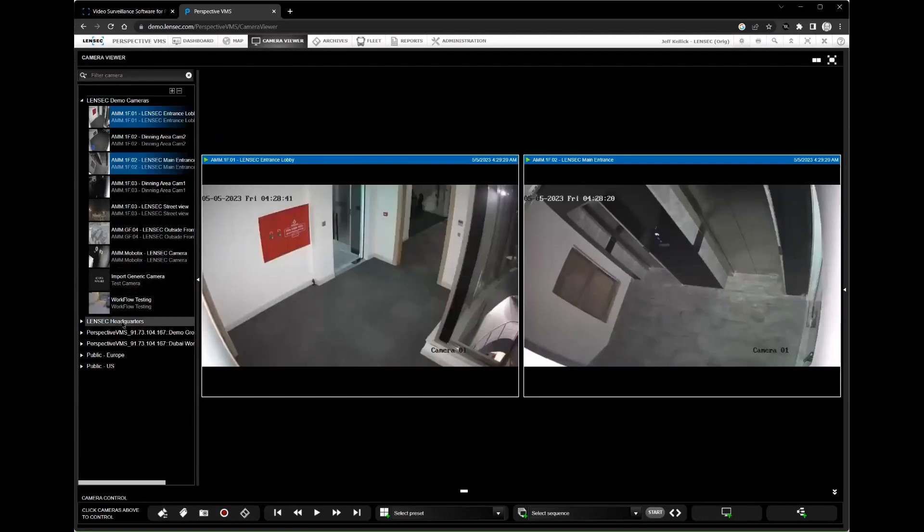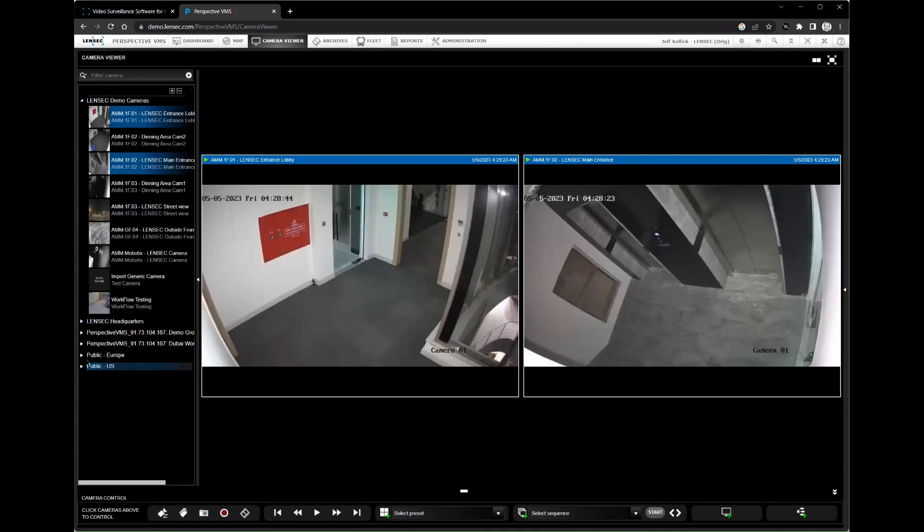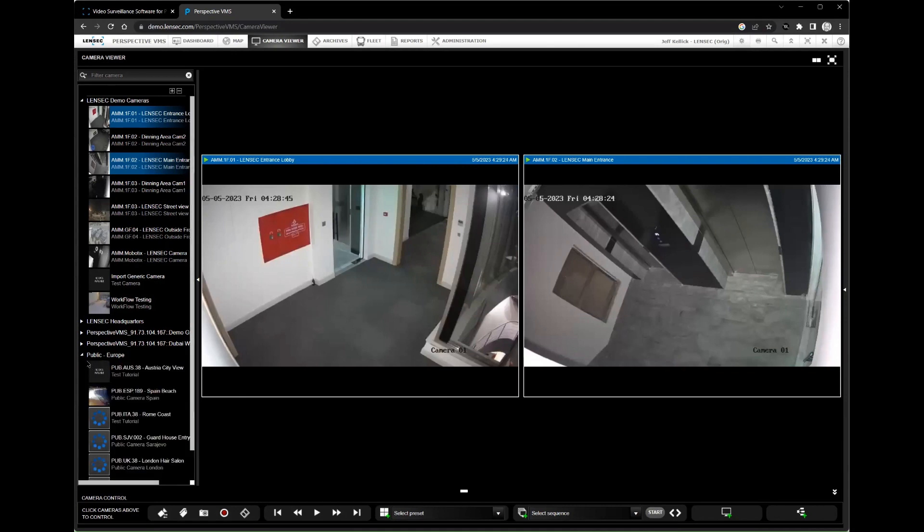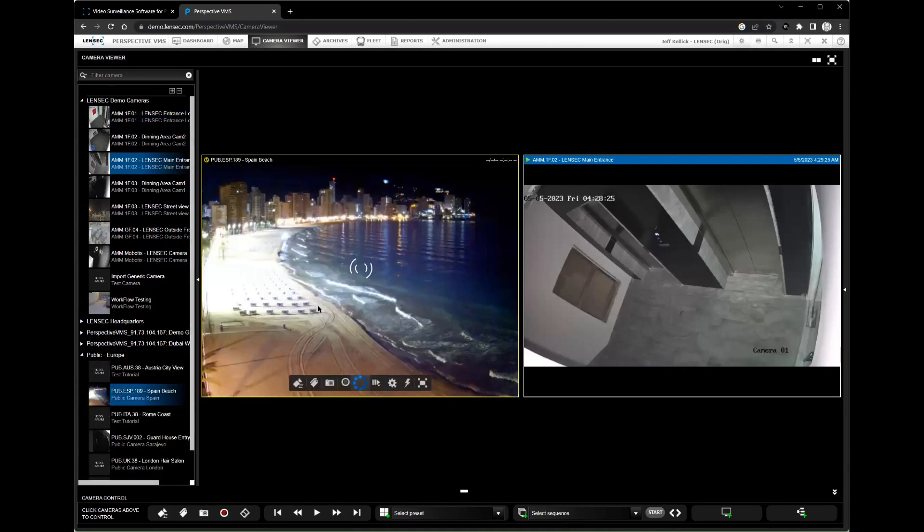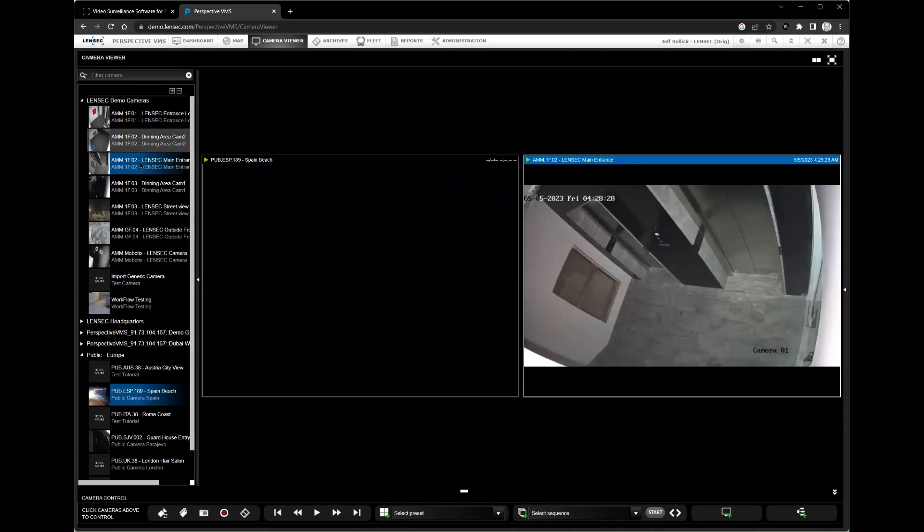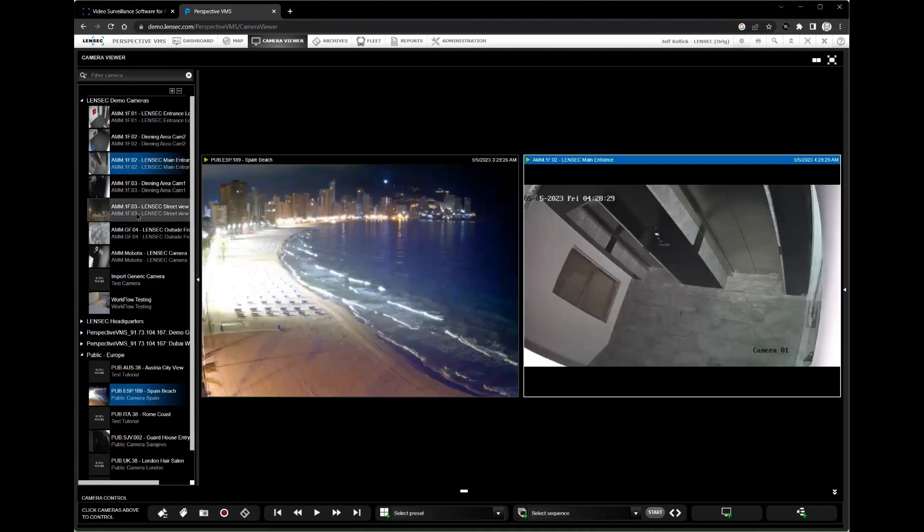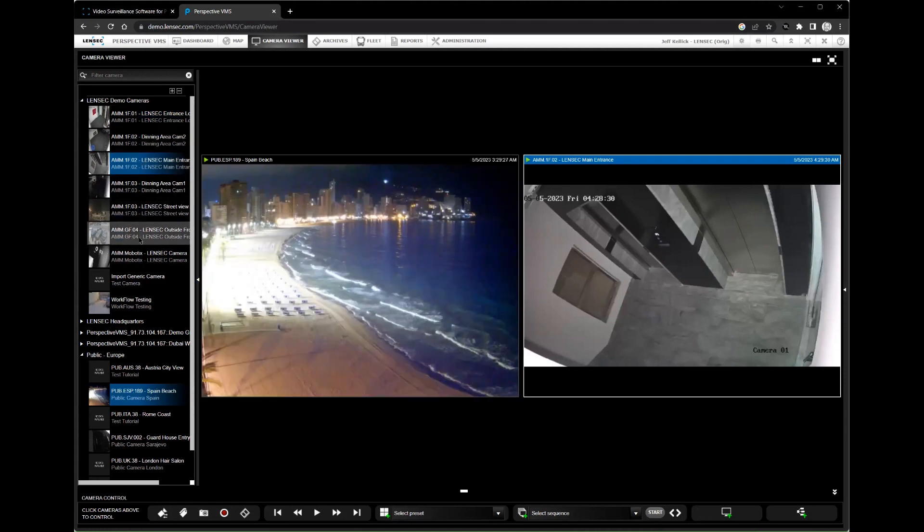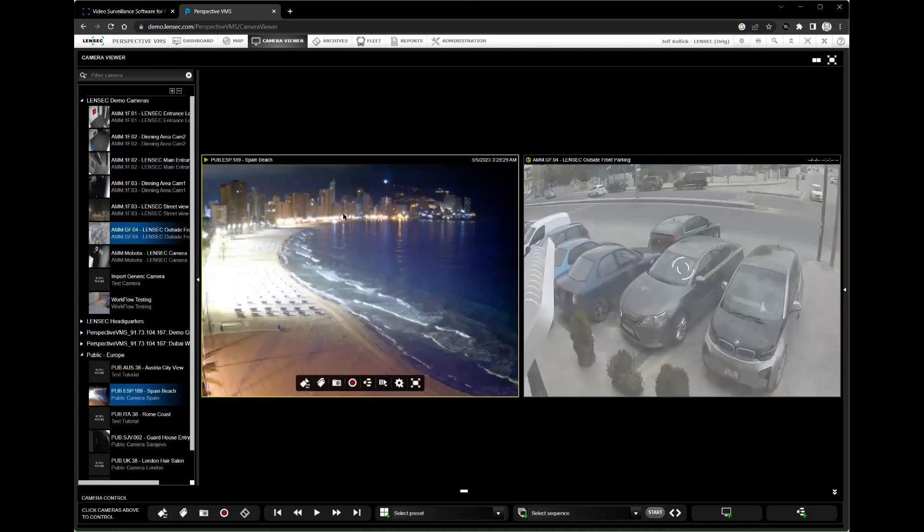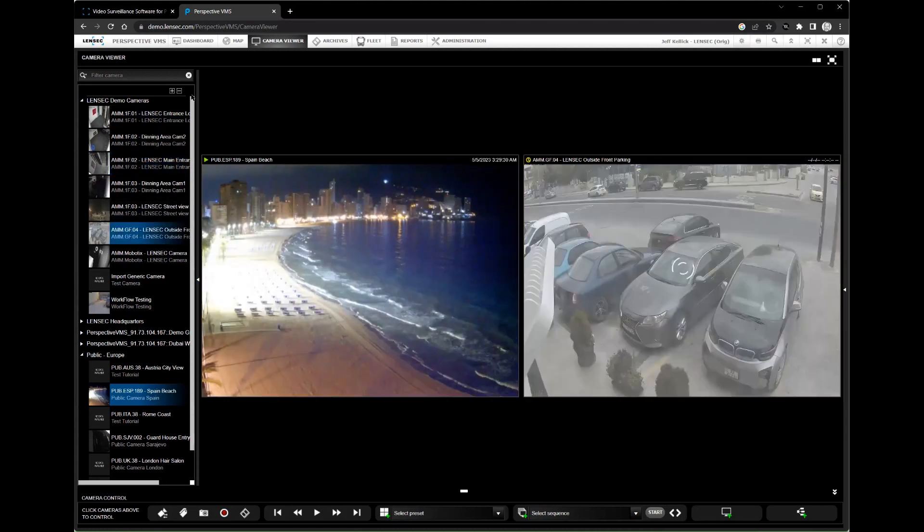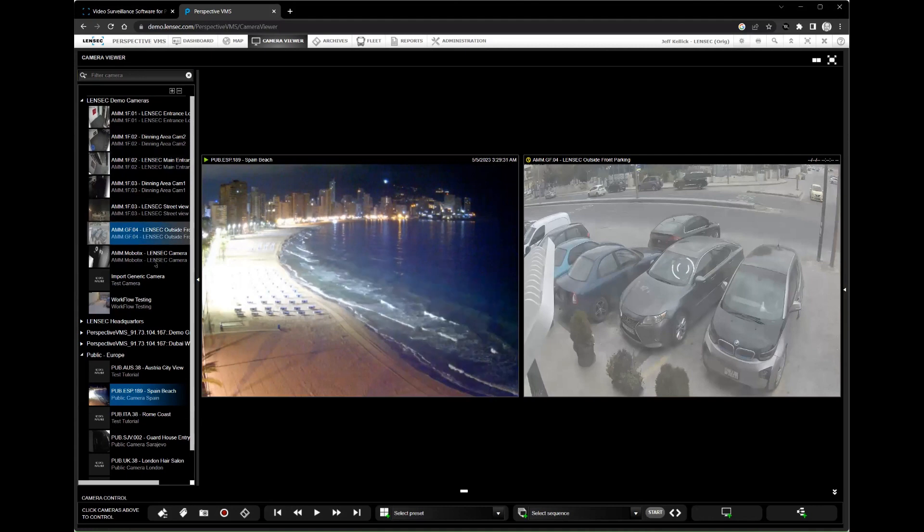Third, Perspective VMS is reliable and secure. It is built on a secure platform that protects your data and ensures that your surveillance footage is always accessible when you need it. This gives you peace of mind knowing that your security operations are protected at all times.